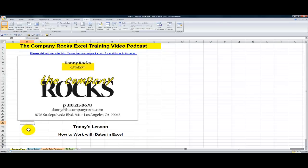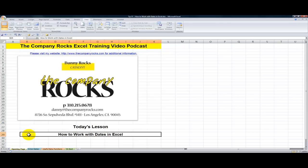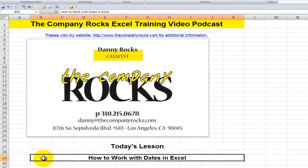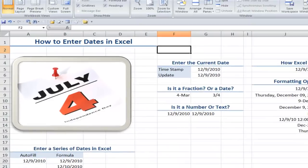Hello and welcome back to Tips and Time Savers. I'm Danny Rocks. Based upon a number of requests from viewers, I'm going to create a series of lessons to show you how to work with dates and times in Excel. Let's begin this series by learning how to work with dates.